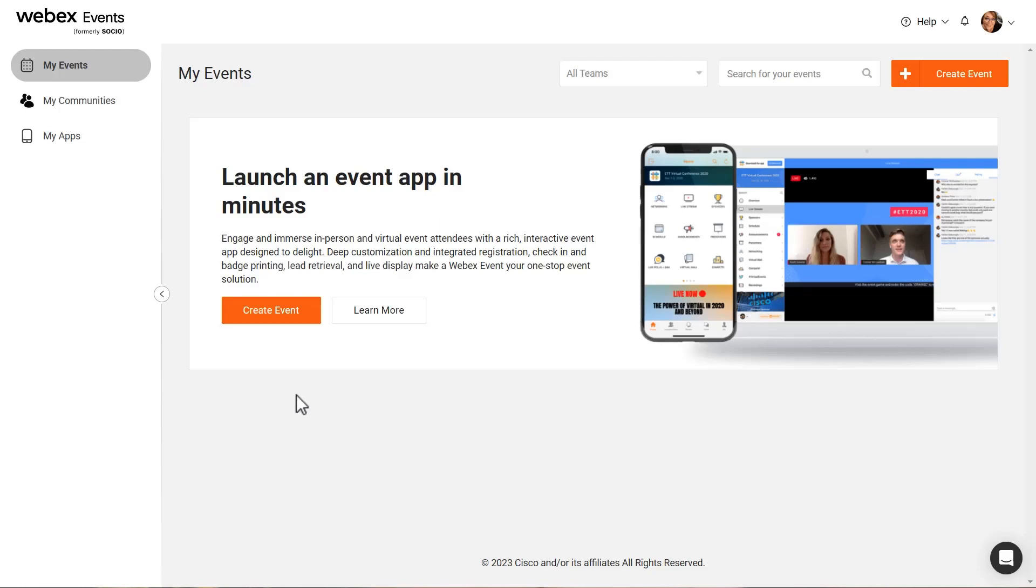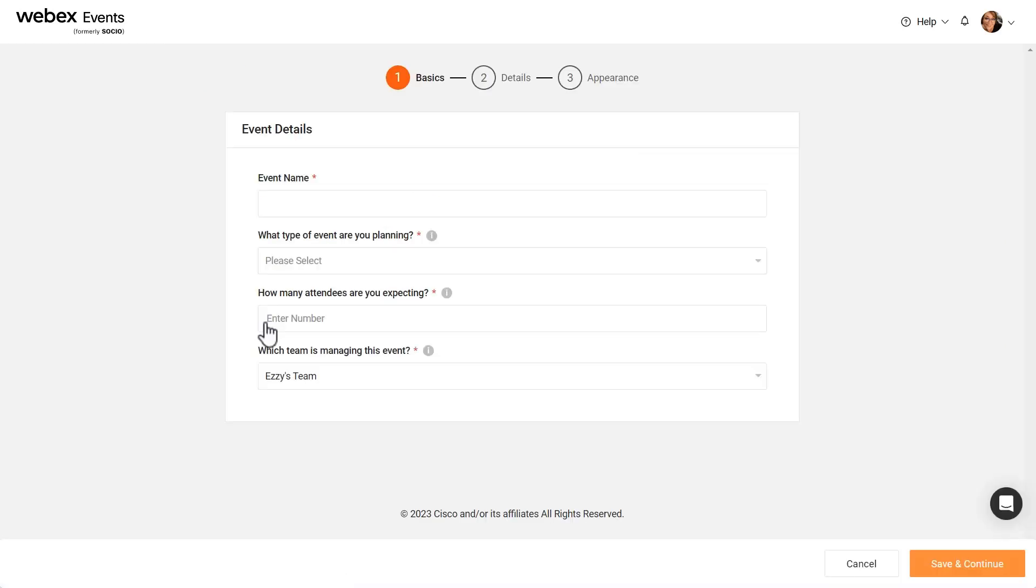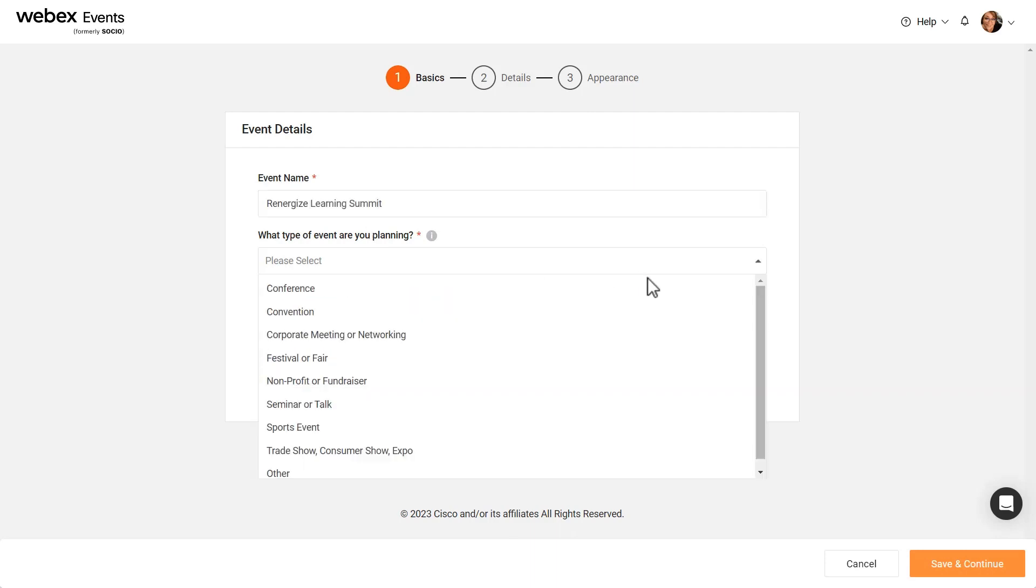To create an event, simply click the Create Event button. Enter the event name, then select the type of event you're planning.